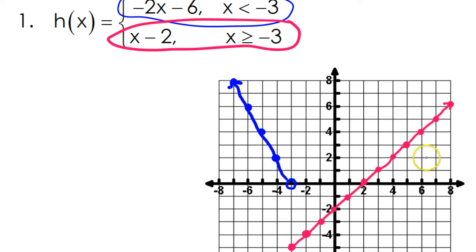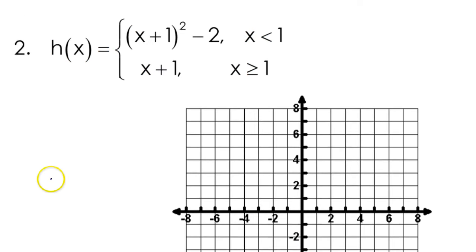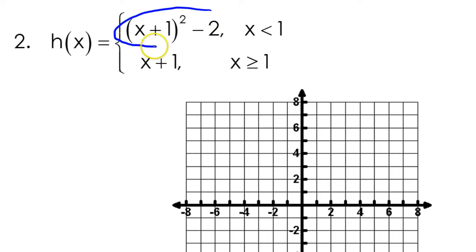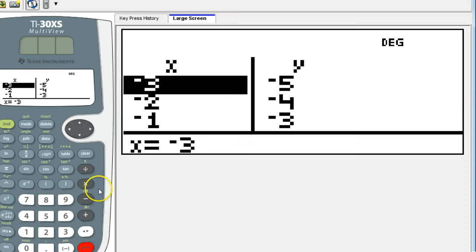Check your answer to number 1. Problem number 2 — same thing. I'm going to do the top piece in blue. I'm going to put this function in my calculator: x plus 1 squared minus 2.